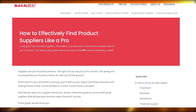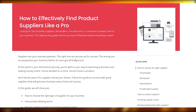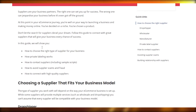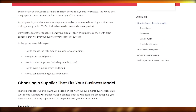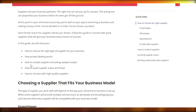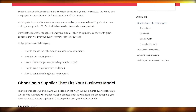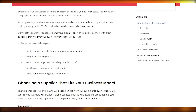After you've clicked on it, this is how it will look like. Over here, it will tell us how to choose the right type of supplier, how private labeling works, how to contact suppliers, how to avoid supplier scams and frauds, and how to connect with a high-quality supplier as well.